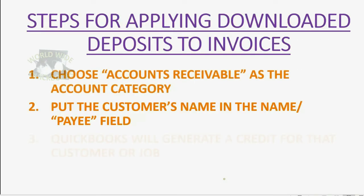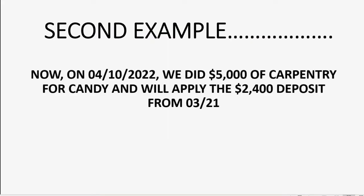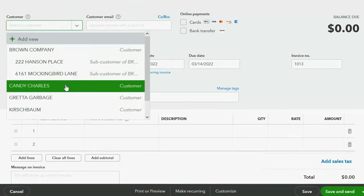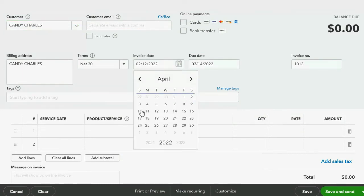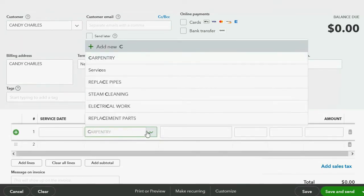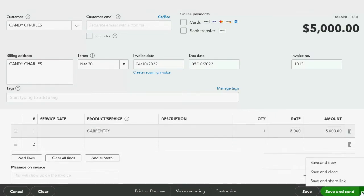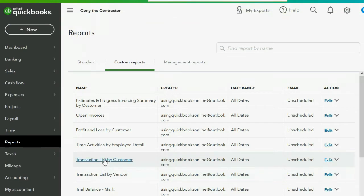Now we imagine that on April 10th we did $5,000 of carpentry for Candy and we'll apply the $2,400. We click New > Invoice, choose the customer Candy Charles, set the date to April 10th, and enter the carpentry service. The amount in our example is $5,000. We click Save and Close.